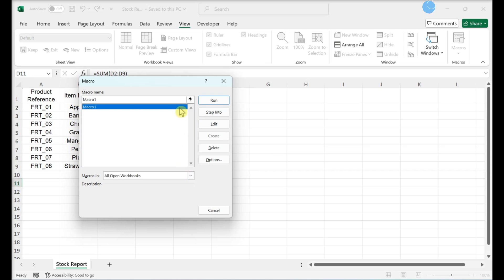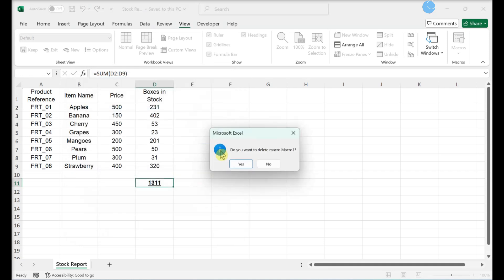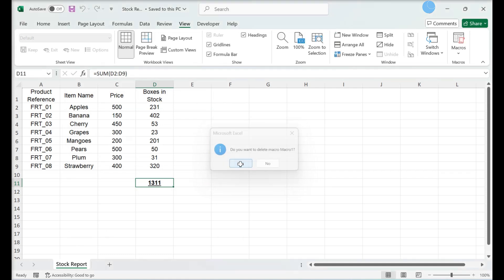Select a macro and click Delete. Click Yes when prompted — doing so will remove the macro from your workbook. Save your changes.